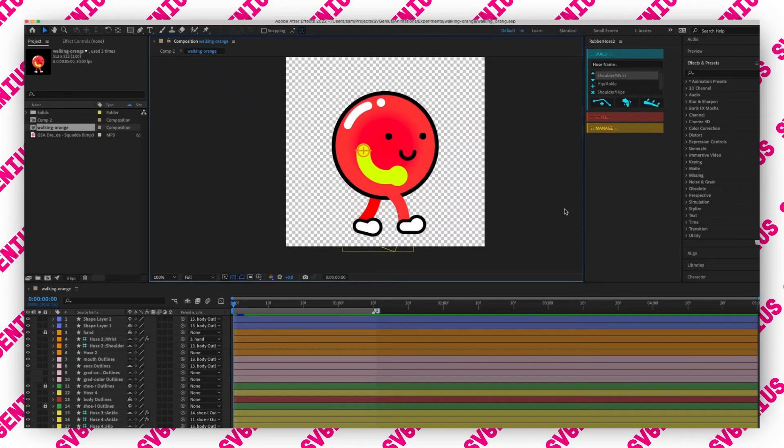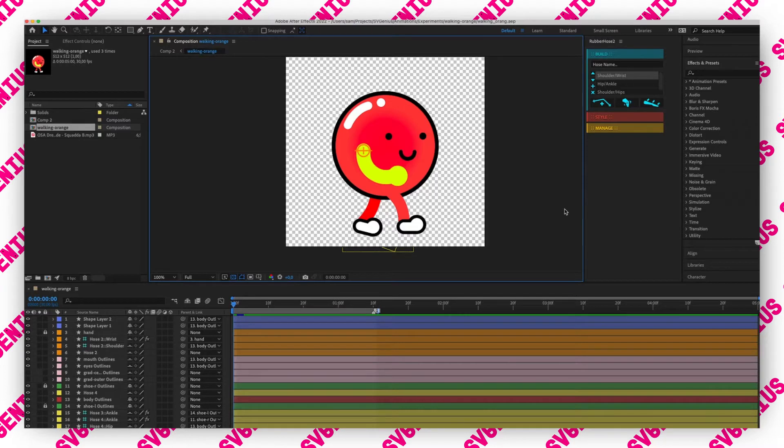Hey everyone, Sam here. In this video I want to show you how you can get rubber hose limbs working with Lottie animations.